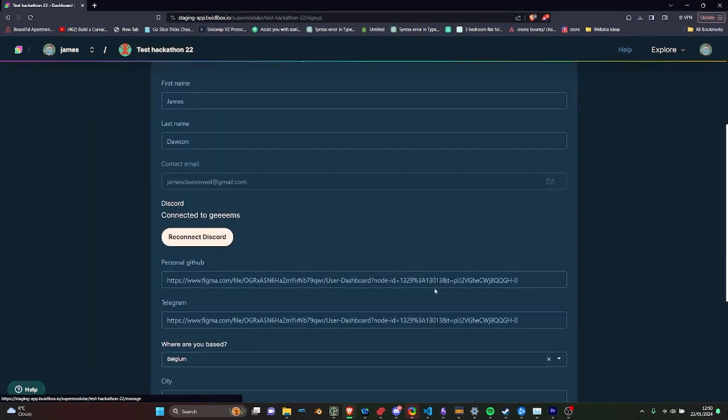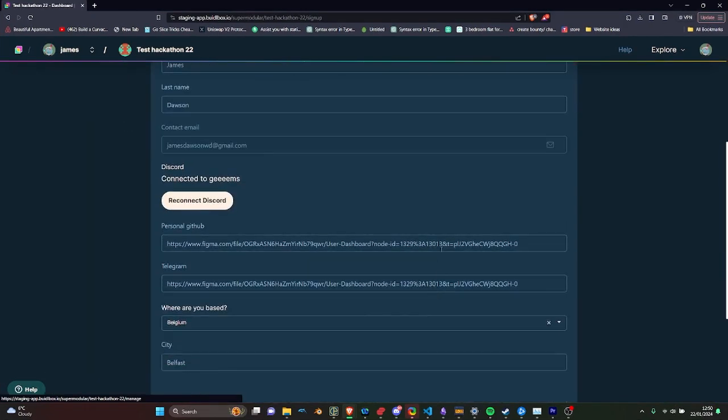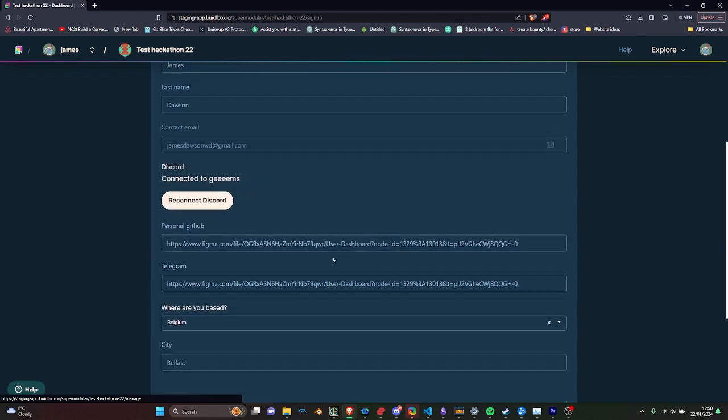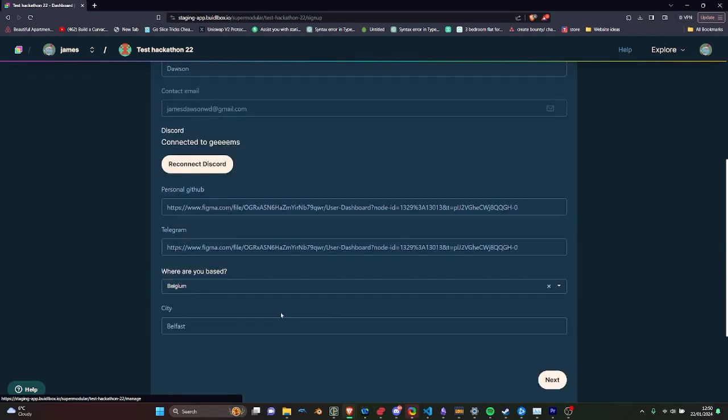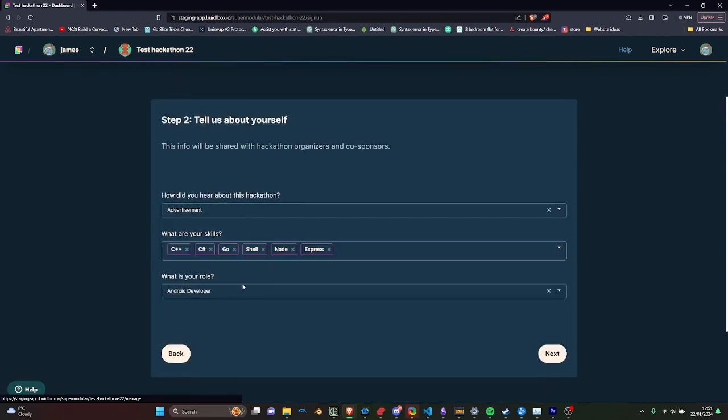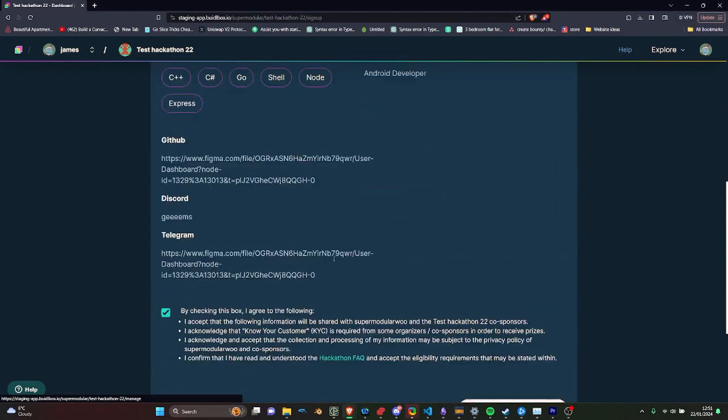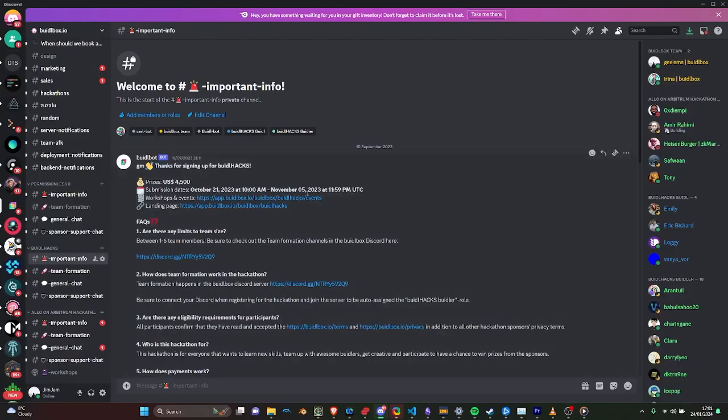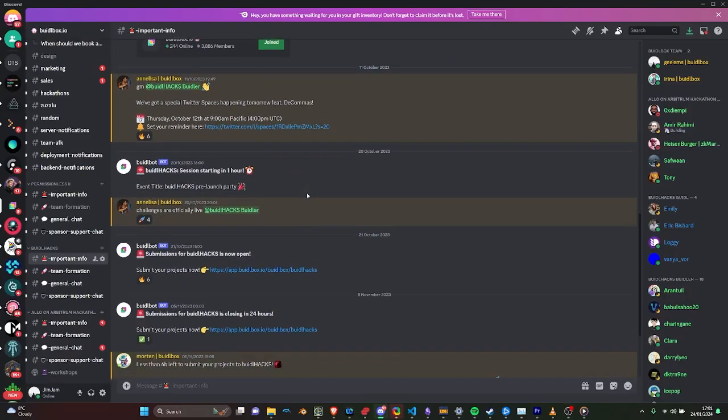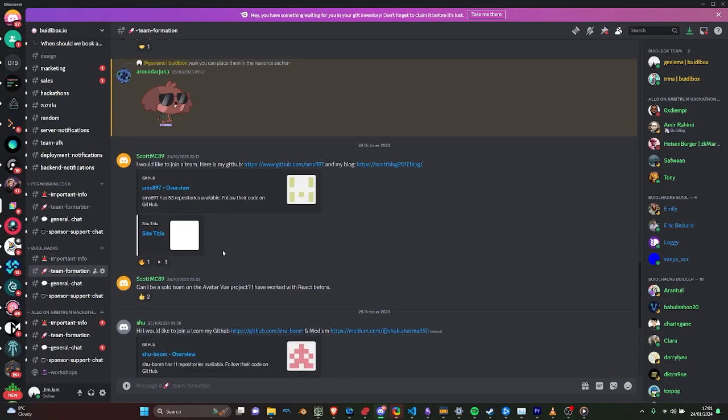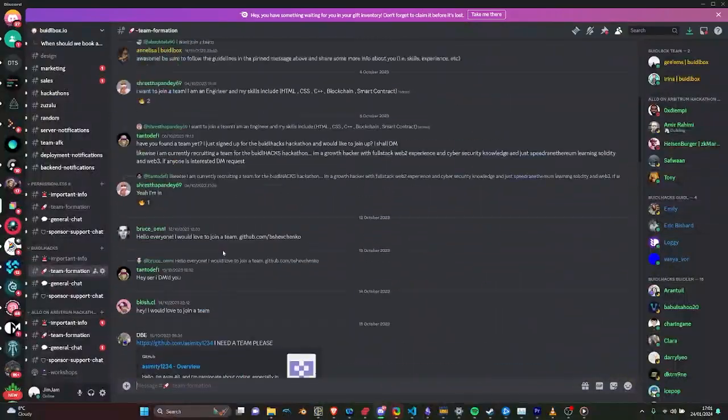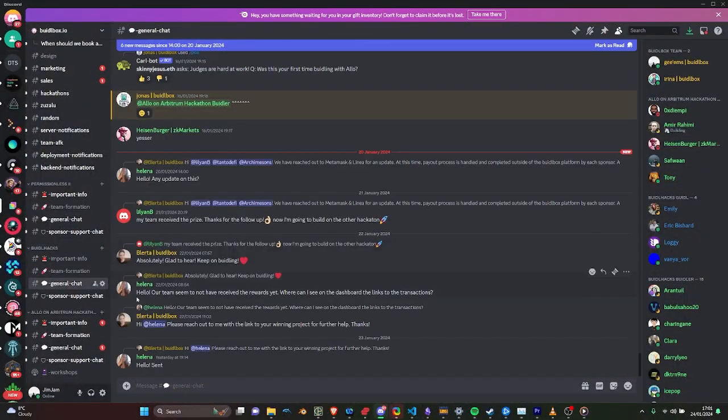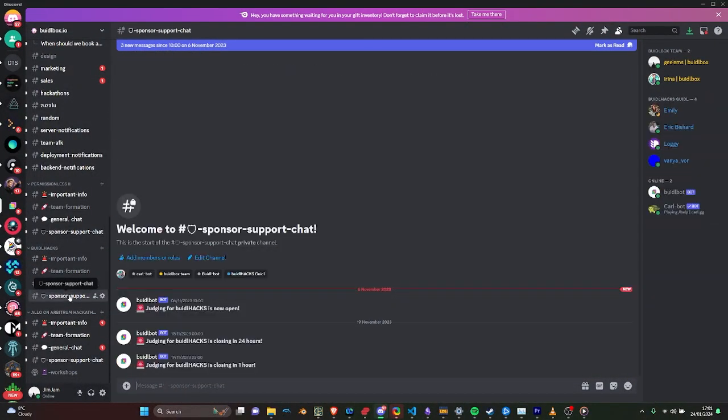Participants can join your hackathon through a user-friendly signup process powered by our custom form builder. They'll provide the essential information and also have the option to link their Discord accounts for direct access to your hackathon's dedicated channel on the Biddlebox Discord. This is where participants can interact with sponsors, team up and stay updated on crucial deadlines.